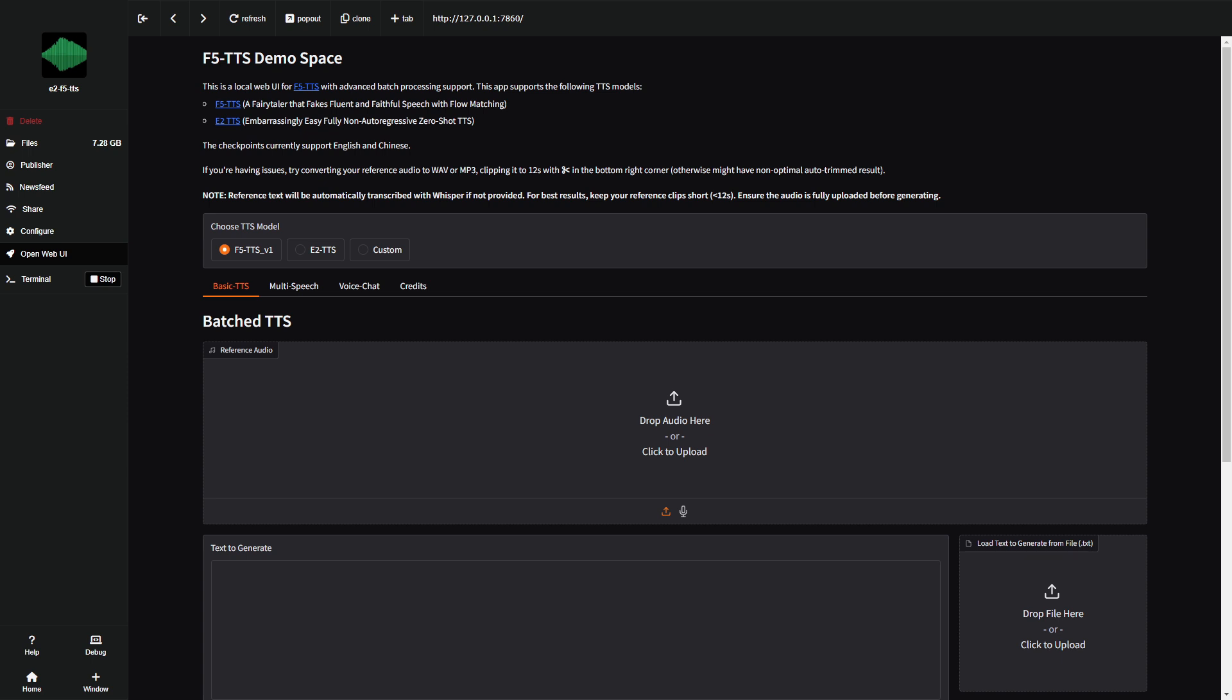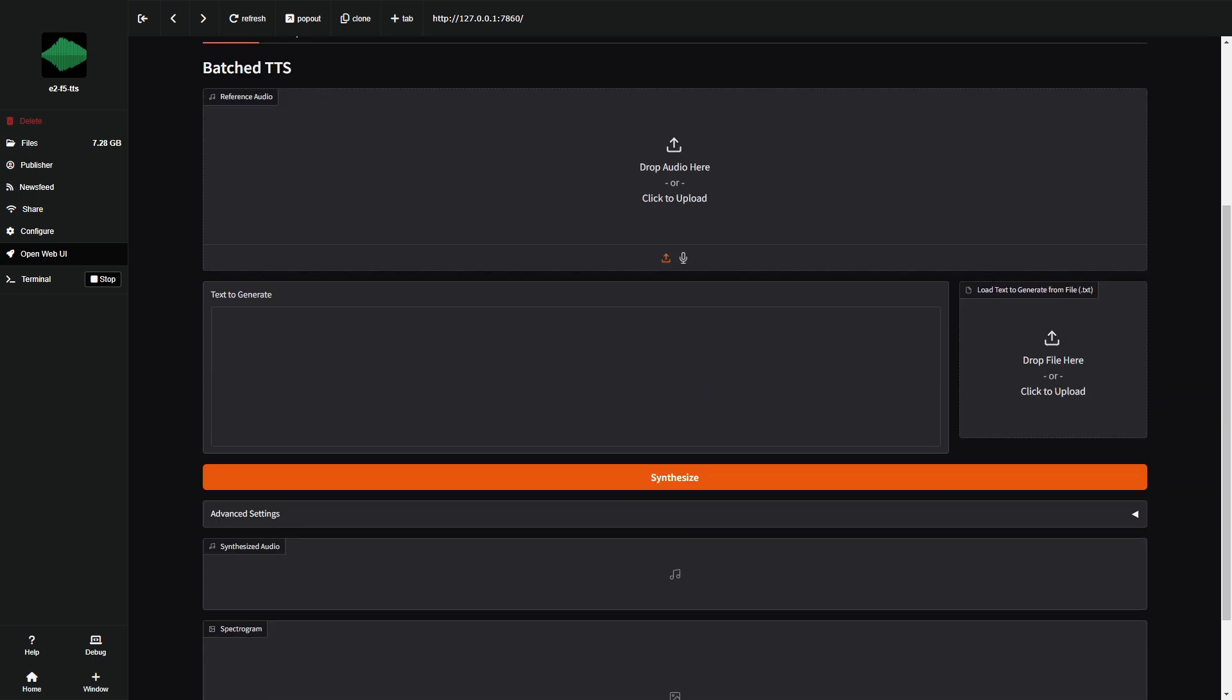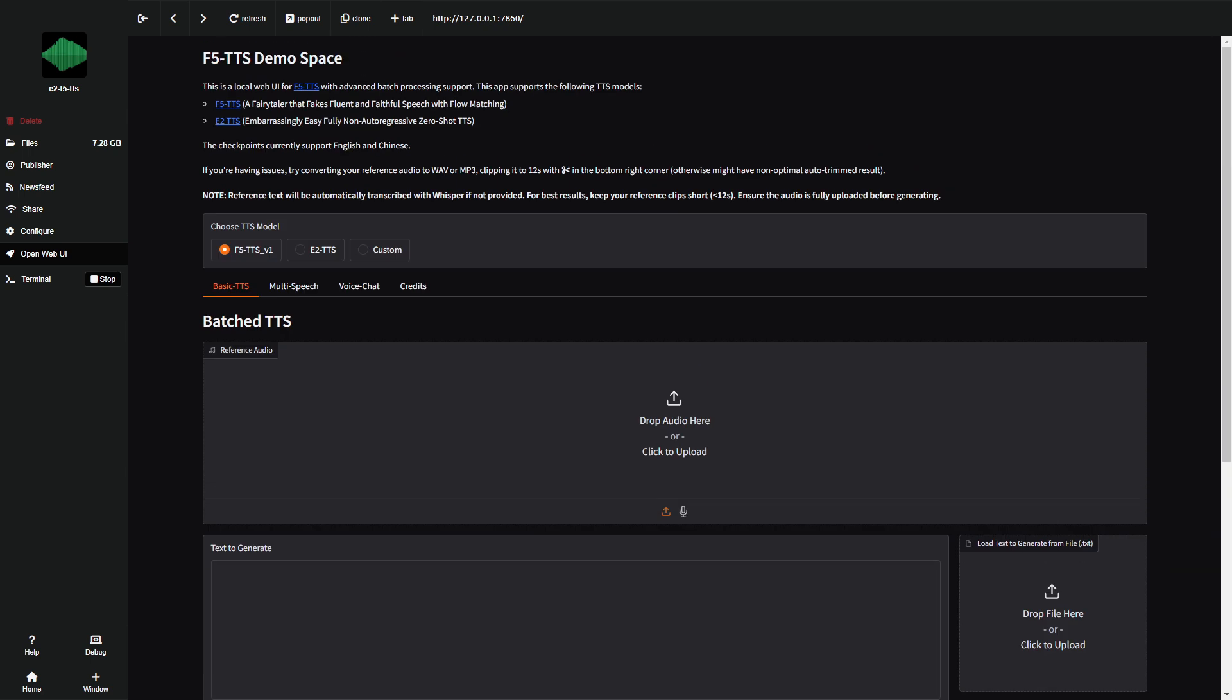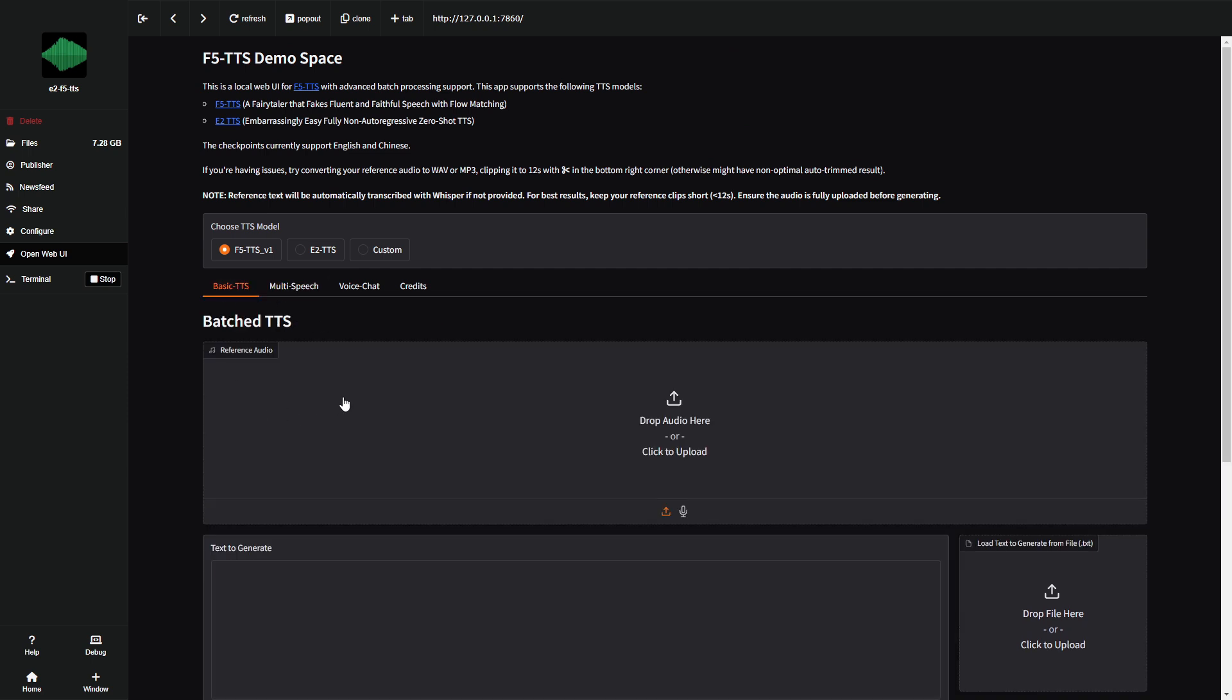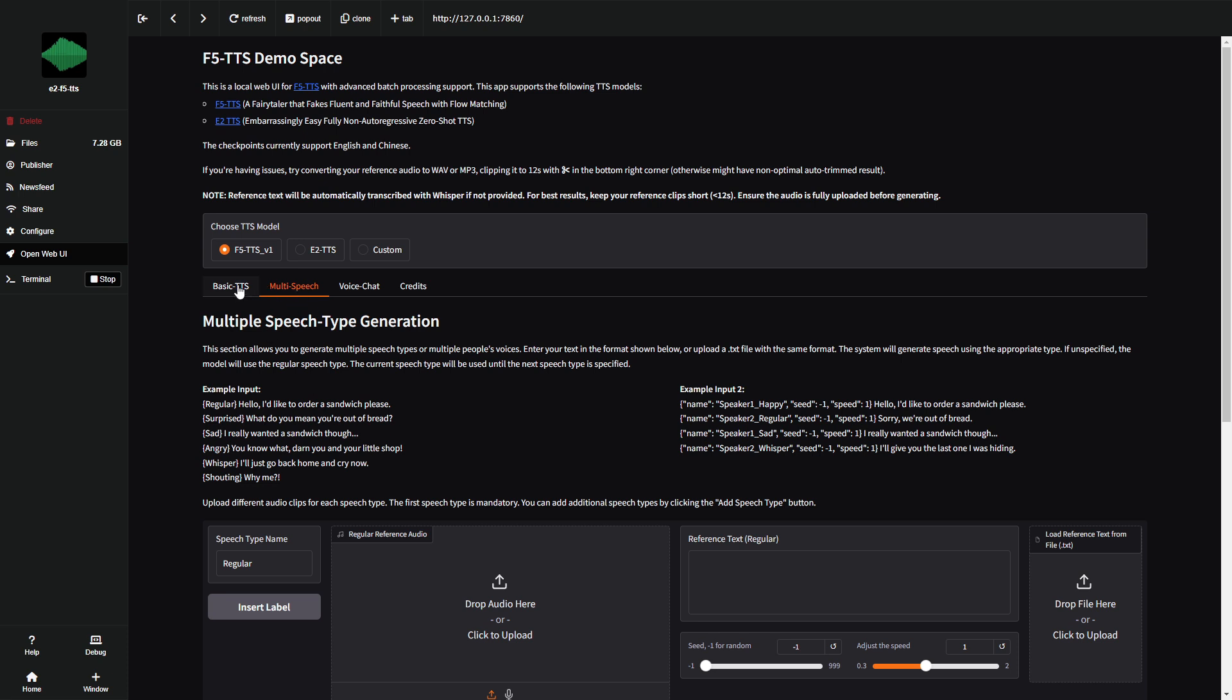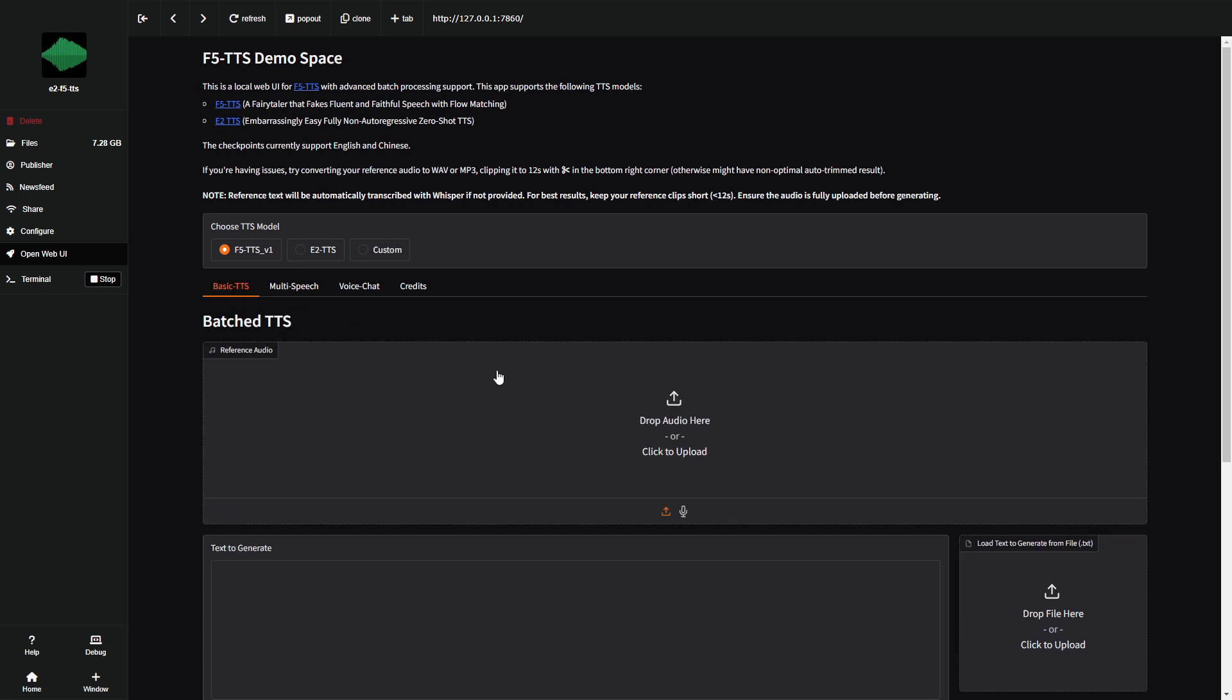Let's look at the interface. First, select the model we'll use today. We'll use the one that's already selected, F5-TTS-V1. Here, you'll find different modes: Basic TTS, Multi-Speech, Voice Chat, and Credits. After several tests, I recommend using Basic TTS. If you want to generate multiple voices, do it in parts here, because Multi-Speech works a little worse. Now, let's see the basic TTS interface.